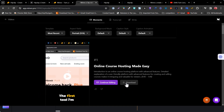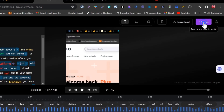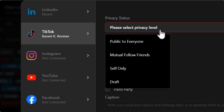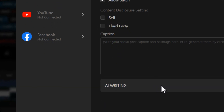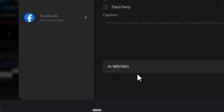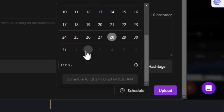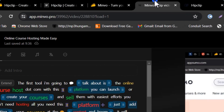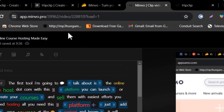Once your clip editing is done in Minvo, you can either download it or schedule it to your desired social media using the Post button. Clicking Post redirects you to choose which social media account you want to schedule to. For TikTok, it asks you to allow comments, duets, and stitch, and you can add a title or description. You can also use its AI writer for captions and hashtags. Then you can upload immediately or schedule for whatever time you like.